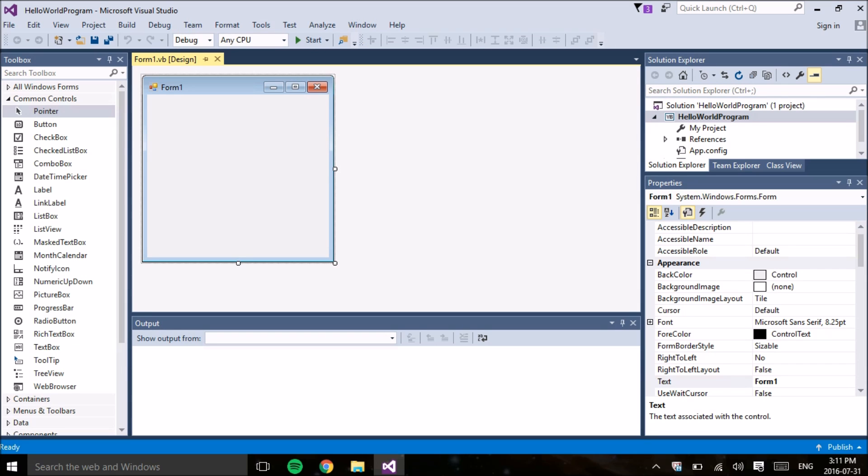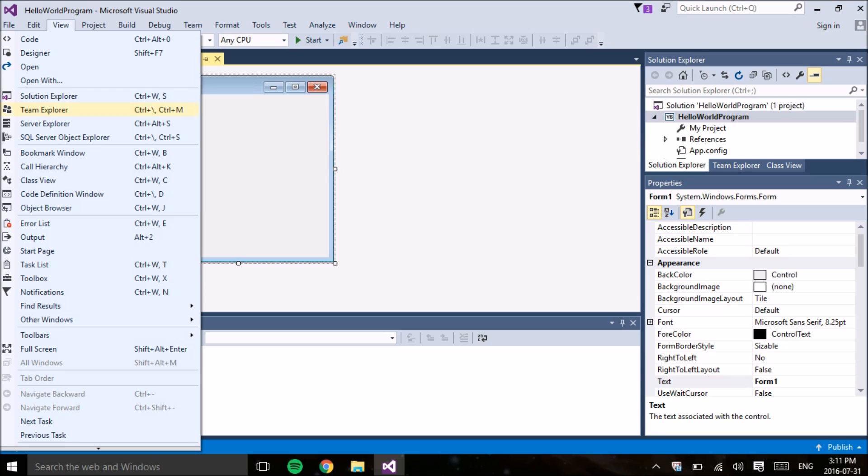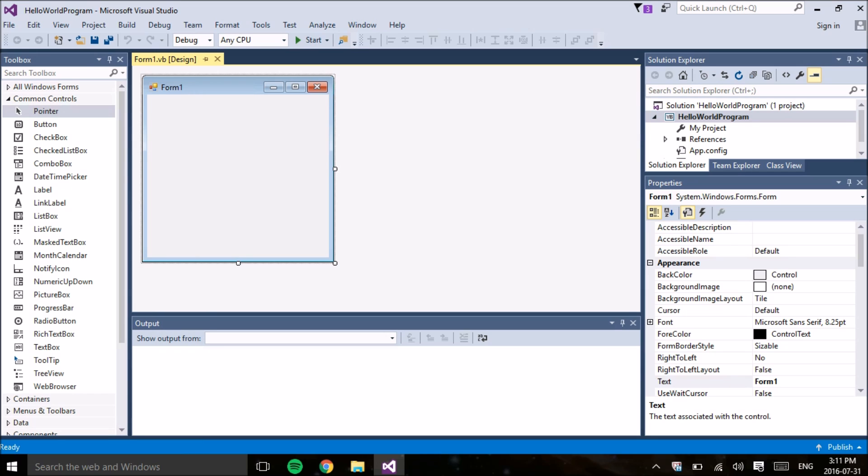So here we are. Now the first thing I'm going to do if it's not already there, we're going to make sure we have the toolbox on the side of the screen. So go underneath View and then from there View Toolbox and make sure you click the little pin so it doesn't automatically hide.